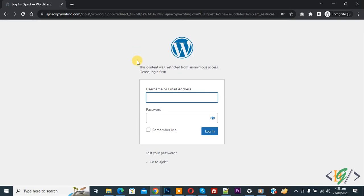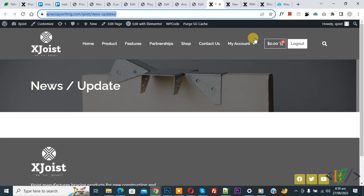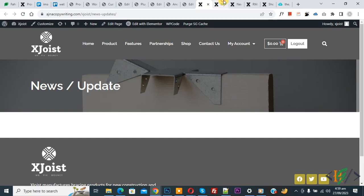Login. Now you see page redirect to login page and then you see message this content was restricted from anonymous access please login first. Now close. Now we are going to add URL. Now you see my account page.